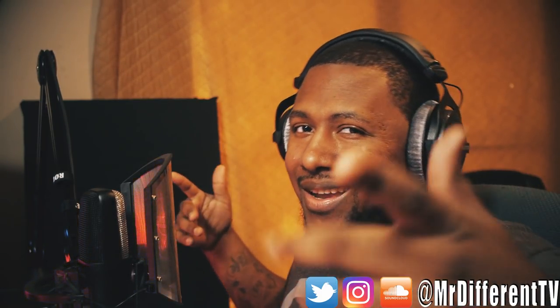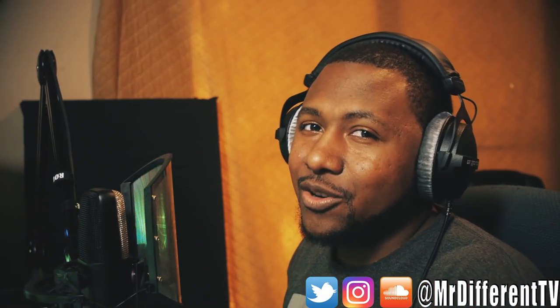But before we get in there, if you can subscribe to the channel, hit the bell notification, follow me on all my social media at Mr. Different TV: Instagram, Twitter, SoundCloud. Y'all know the drill. It's right in the bottom of the screen, just do it.